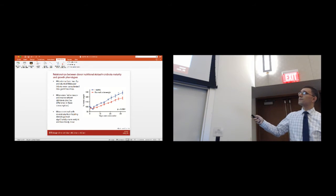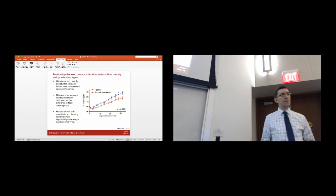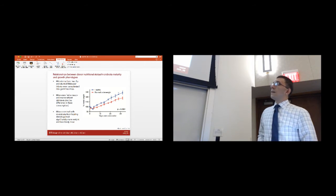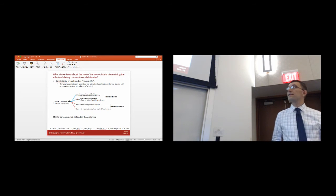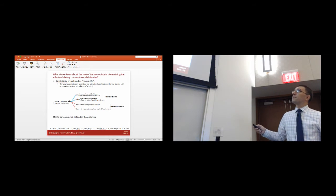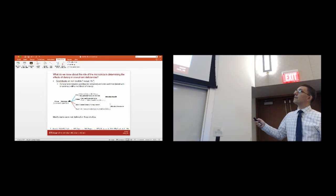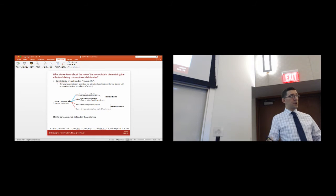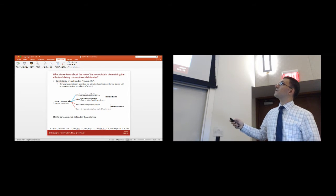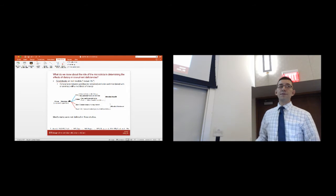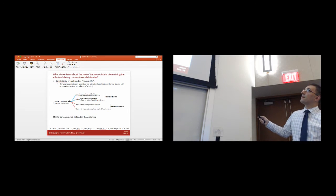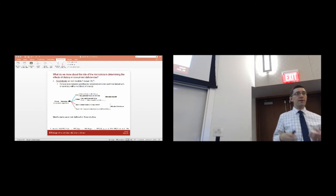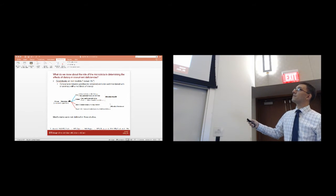I was interested in the micronutrient component of this because I think it's something we don't really understand. I wanted to know what we know about the role of the microbiota in determining the effects of dietary micronutrient deficiencies. Much of what we know at this point is gained from studies of notabiotic animal models—notabiotic coming from 'known life.' The value of these models is that they allow comparison between germ-free animals, that is animals with no microbiota, and animals colonized with an intact microbiota either from birth or at some point in their life.